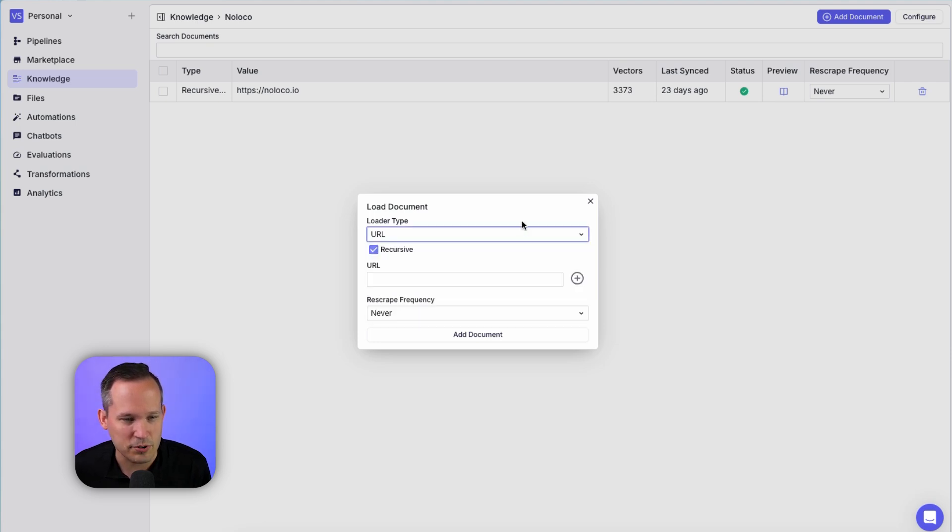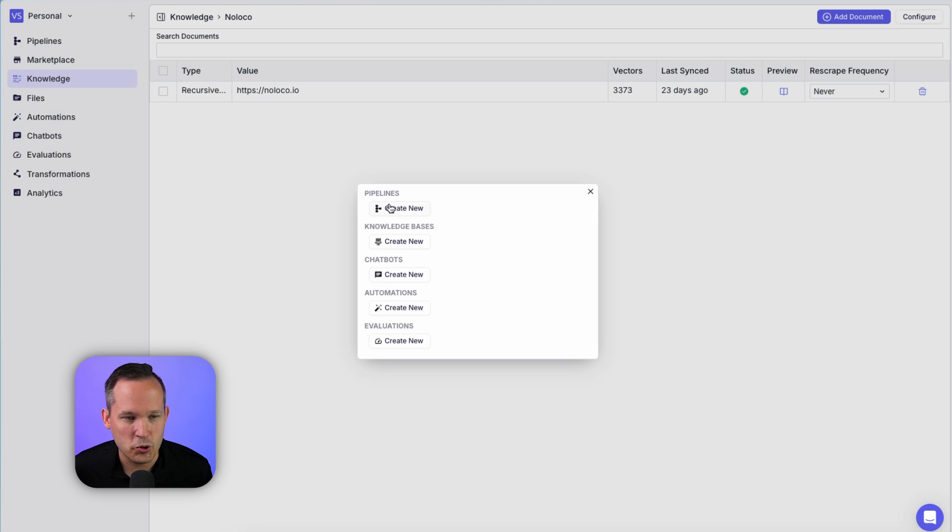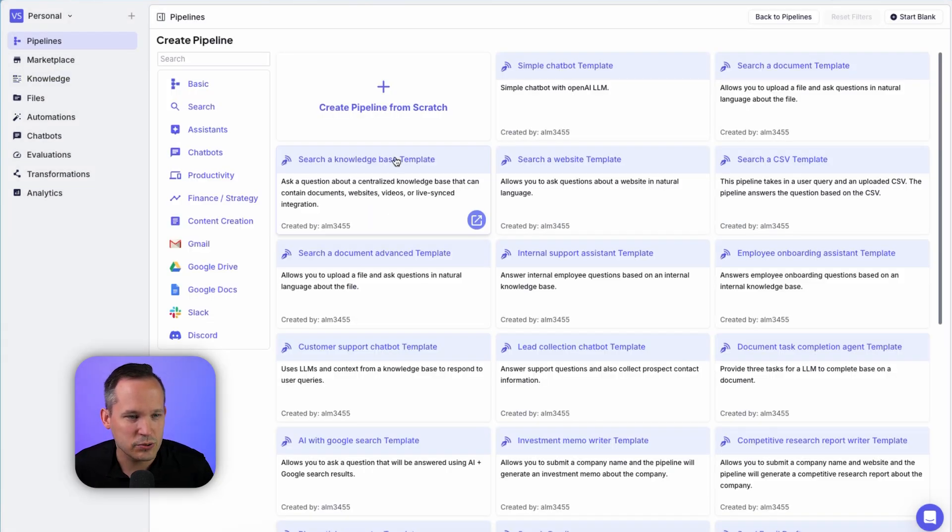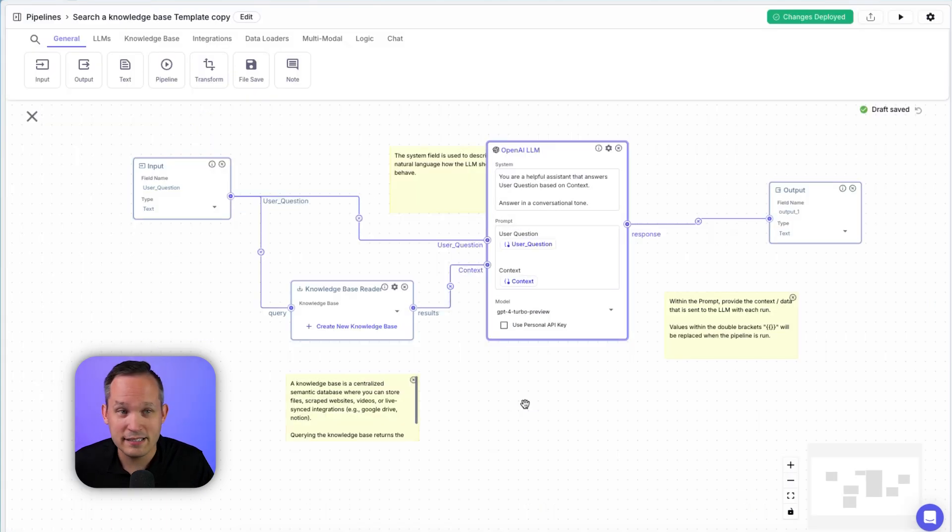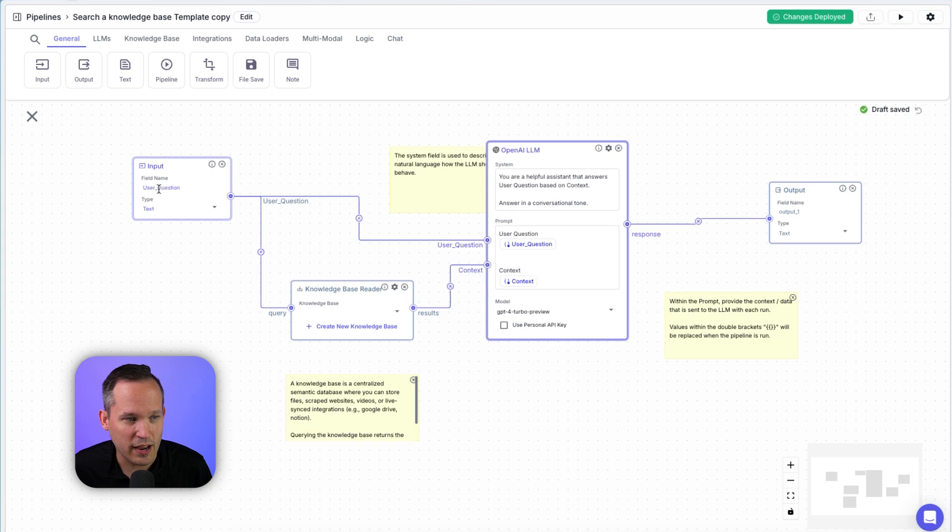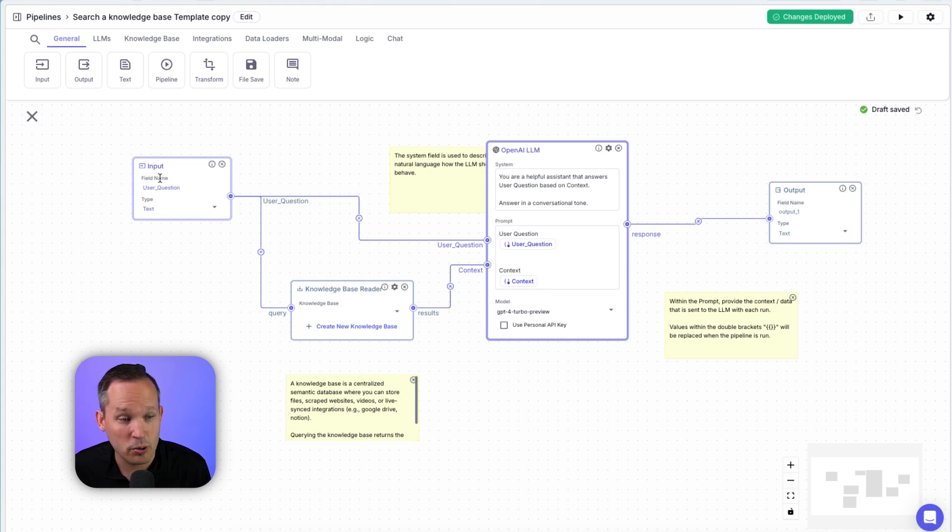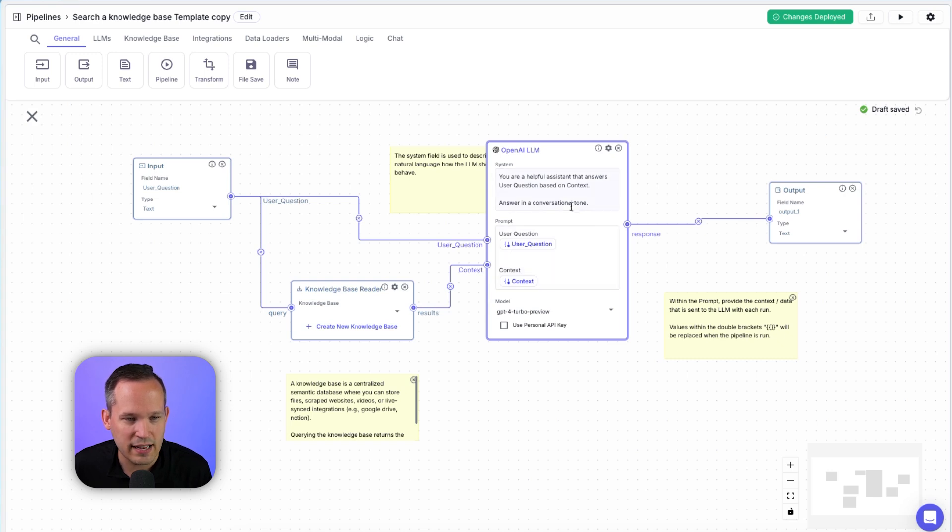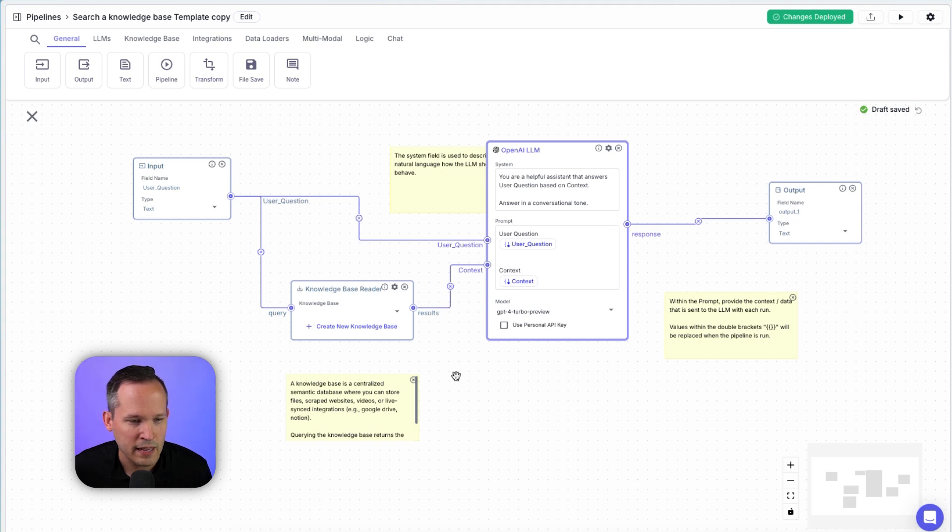Now we've got some additional options here as well. So what this means is we could create a new pipeline here. Again, remember, our pipeline is just our way of connecting this all together. So instead of creating one from scratch this time, we can just search a knowledge base template. And here you can see this is just pre-configured for me. We've got an input, a user question, and then it's going to read information from the knowledge base. And it's going to take the information of both the input, the question, as well as what we're able to pull from the knowledge base. And then we're going to send it into the OpenAI LLM. And then finally, we're going to return a response to the user.